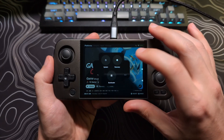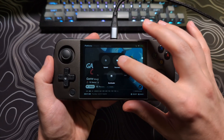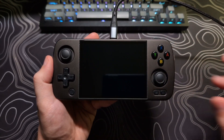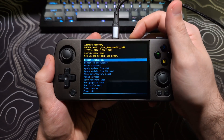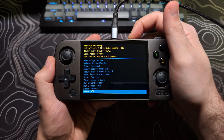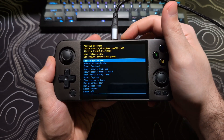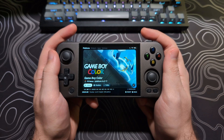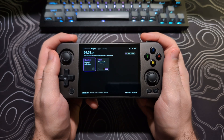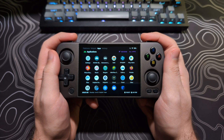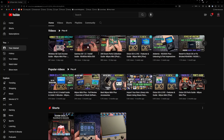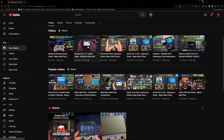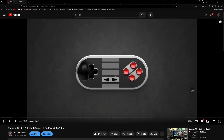In this video, I will show you how to update your GammaOS version for the RG405M, 405V, and 505. This guide requires that you have GammaOS currently installed. If you are looking to install GammaOS for the first time, please check my install guide that I have linked in the description.